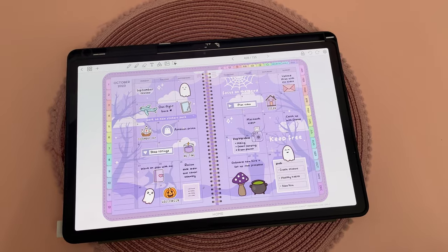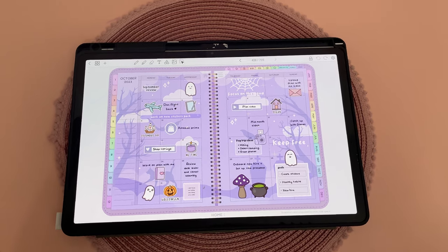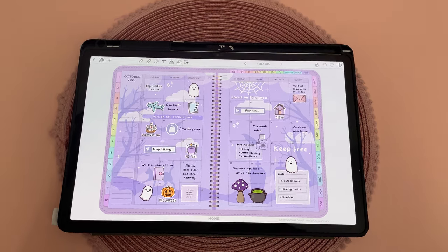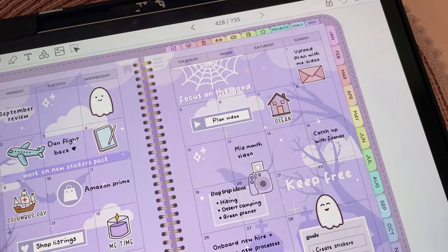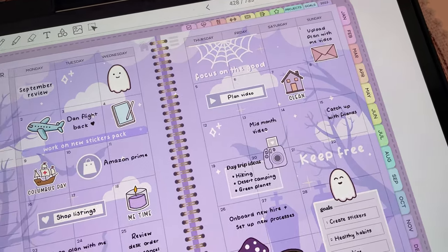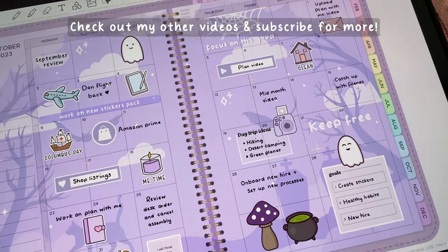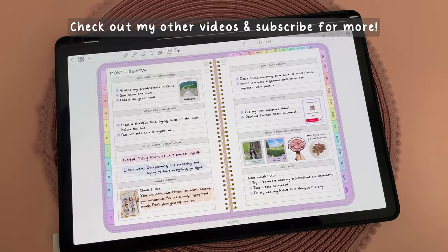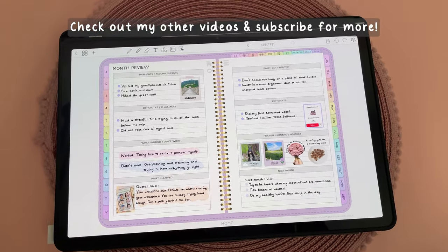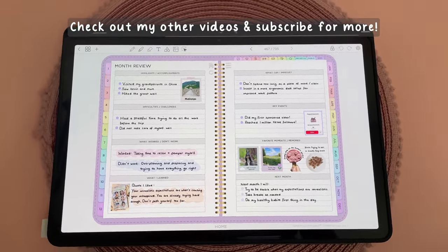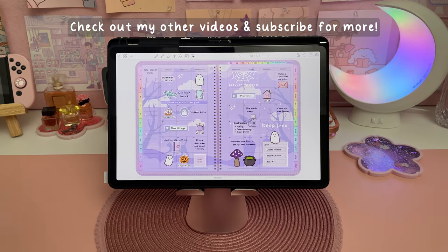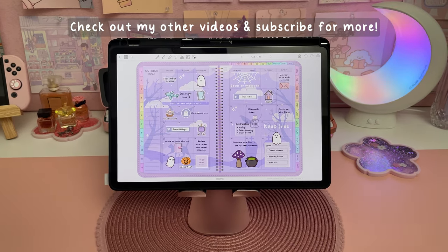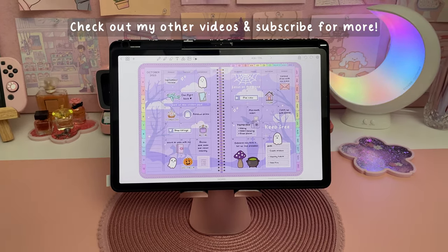Anyways, I hope you enjoyed this plan-with-me. Let me know in the comments if you have any ideas for themes I can do for future videos. Don't forget to subscribe if you haven't done so already and hit the bell to be notified when I post new videos. Check out my other videos in the meantime and I'll see you in the next one.